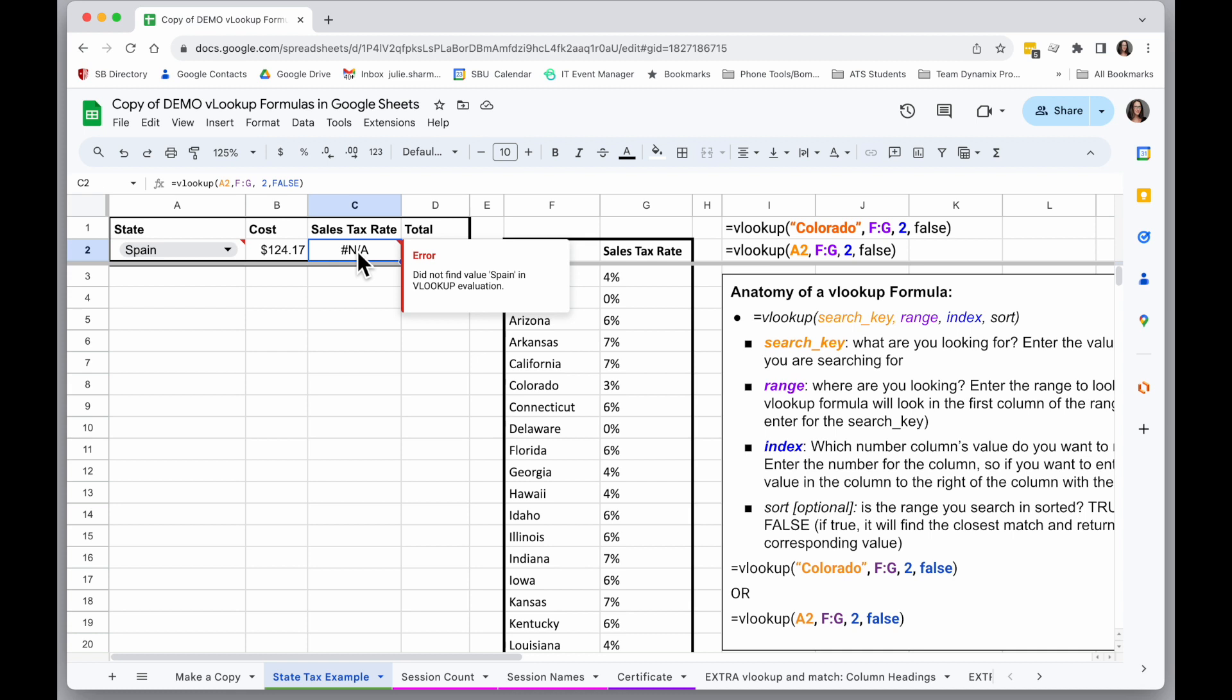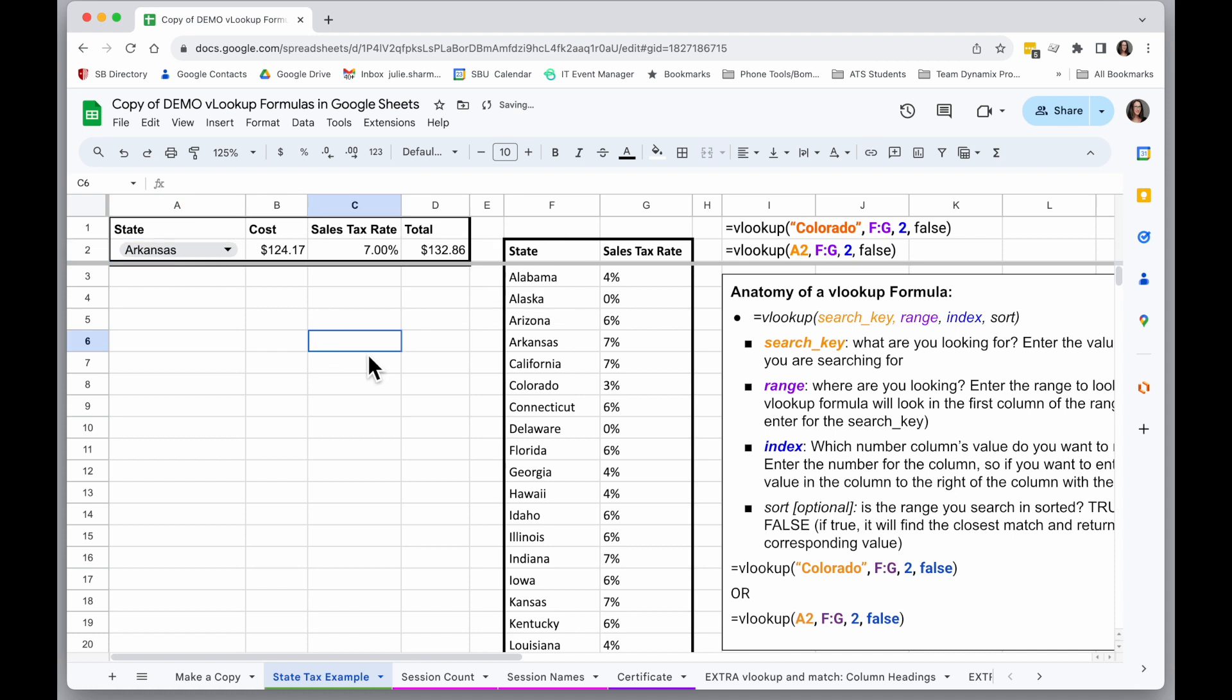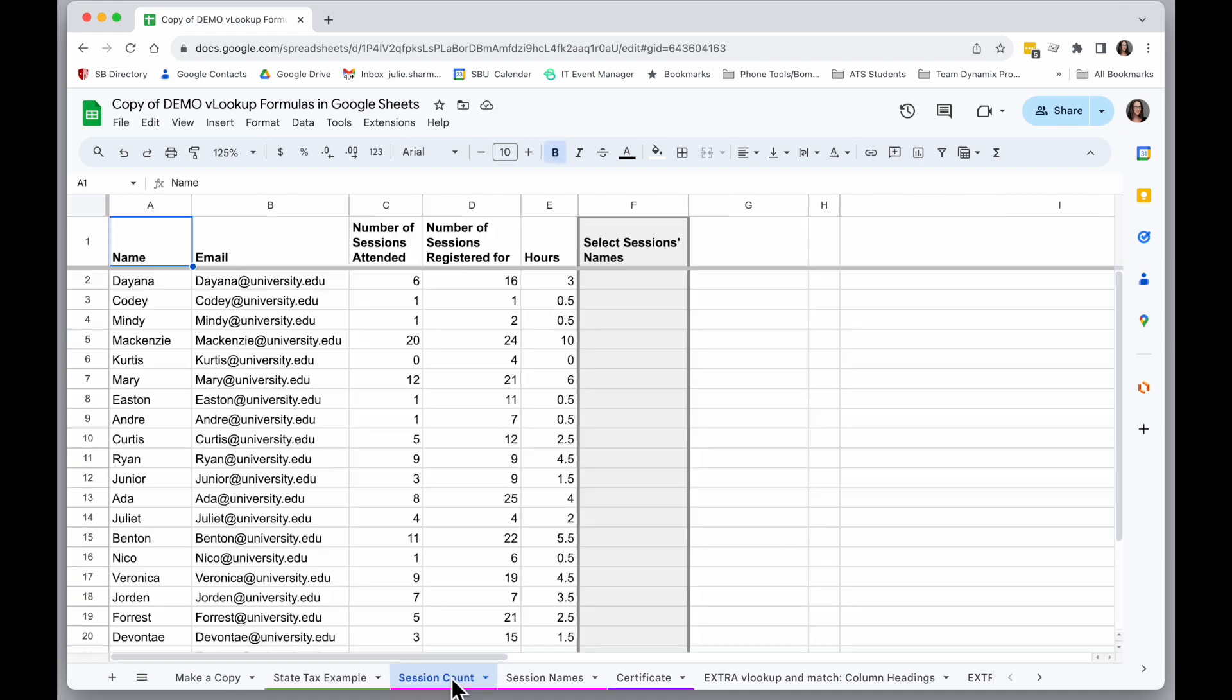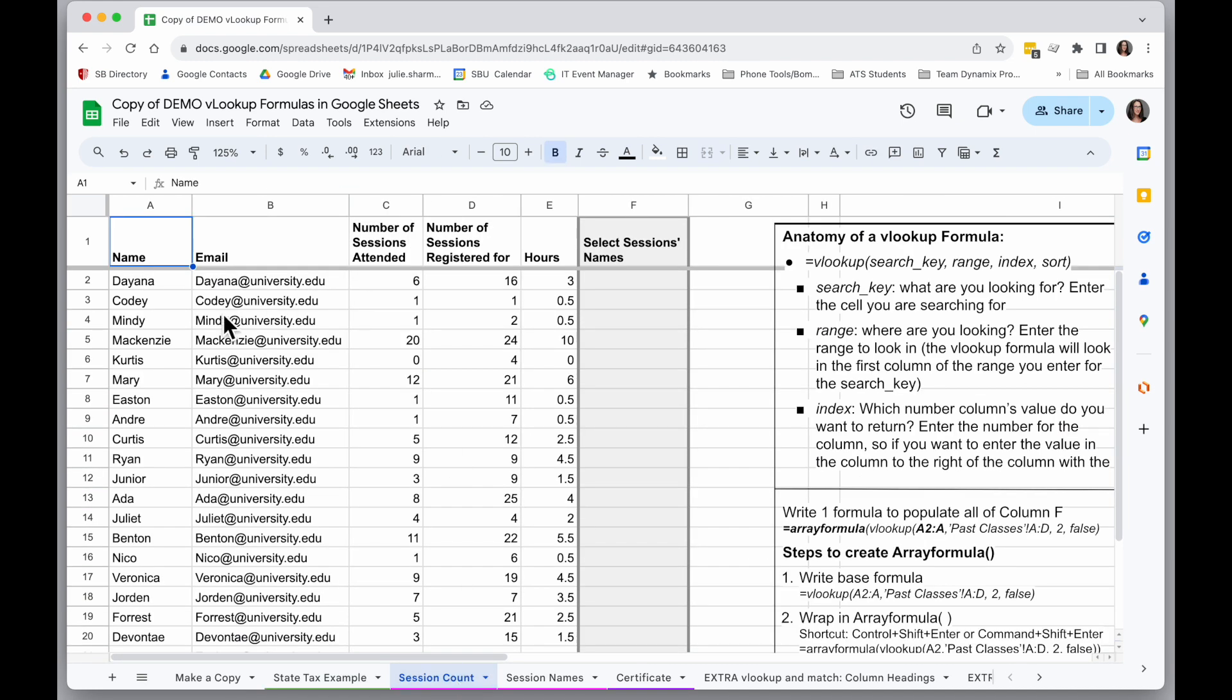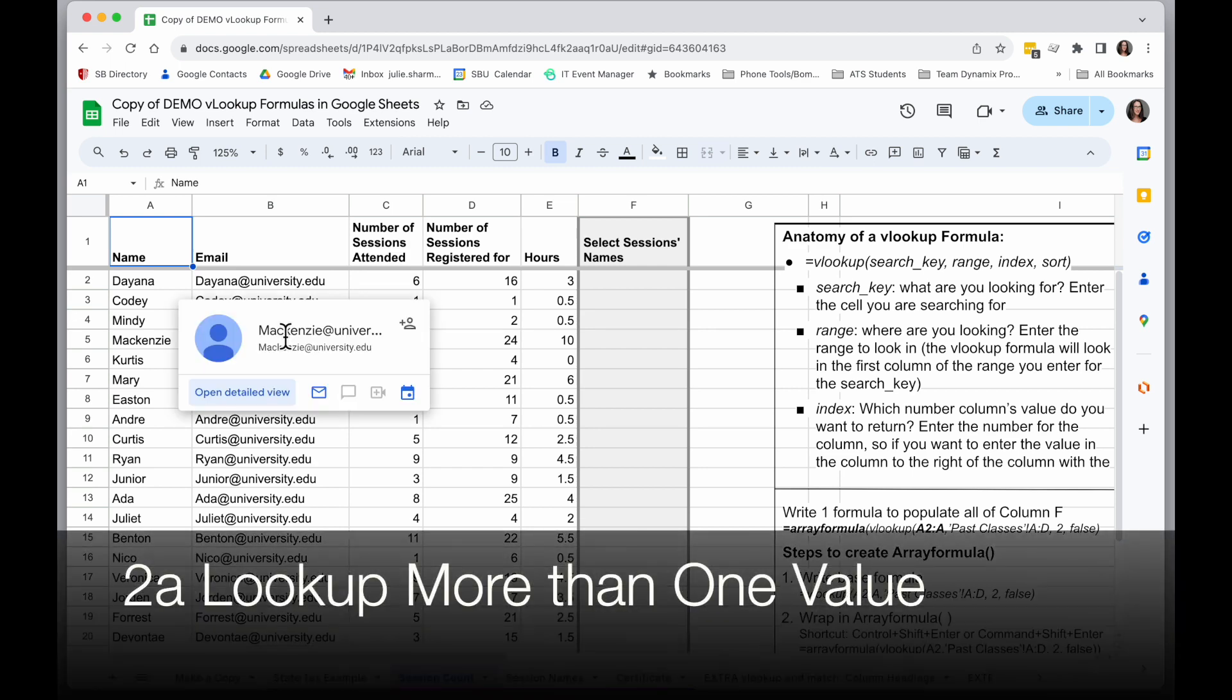...did not find value Spain in VLOOKUP evaluation. So in this case, the formula is telling me it's not there, so I can't return anything. This tool has a lot of powerful uses. In this case, I'm only looking up one value, but I'm going to come over to another example here where I have a sheet with a bunch of people who attended training sessions.